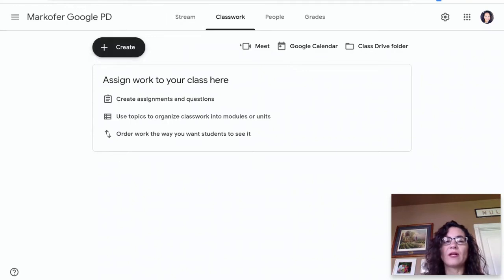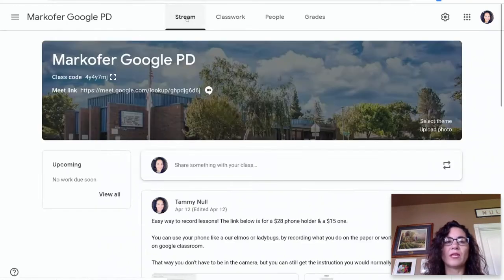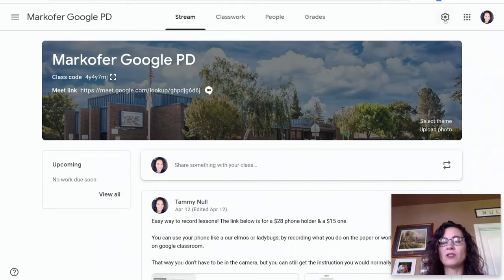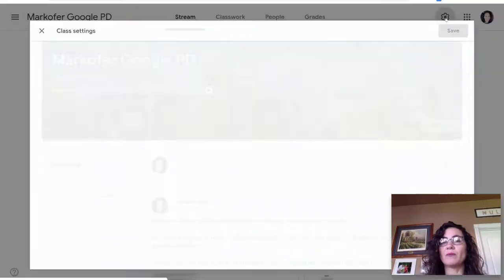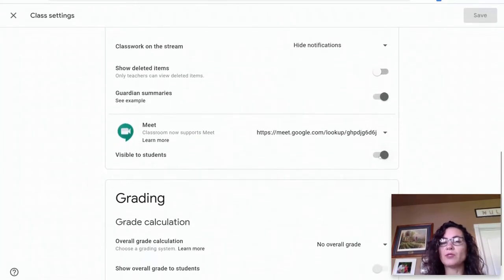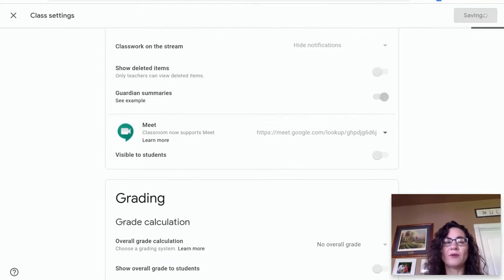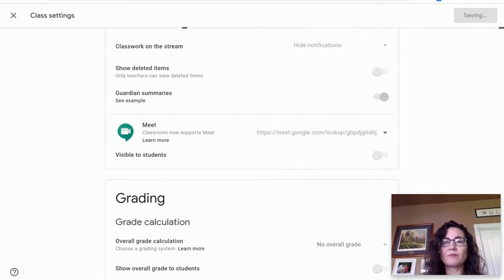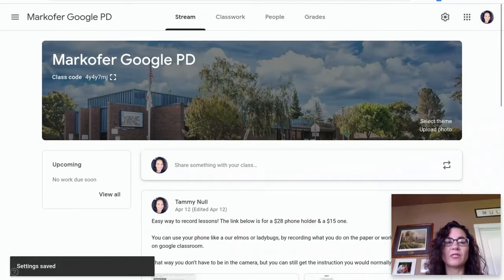When they click on this Meet, it only works if you are in it. If you want to be extra safe, you can come down here and when you don't want it to be shown, you can just unclick it and click Save. Now your students won't see it until you're ready — until you have your classroom office hours or when you're meeting with your students.